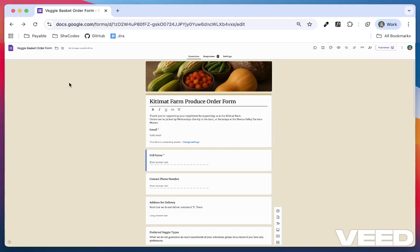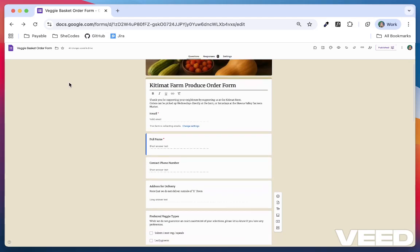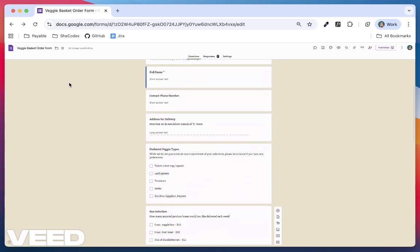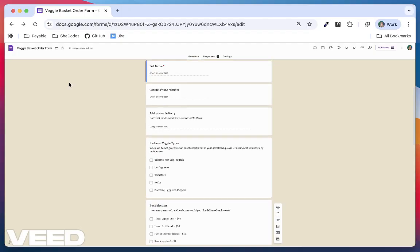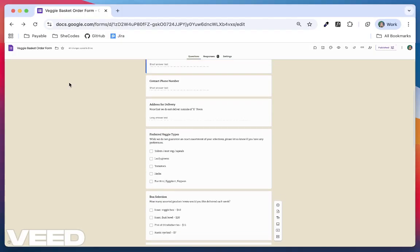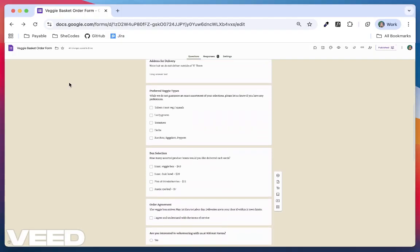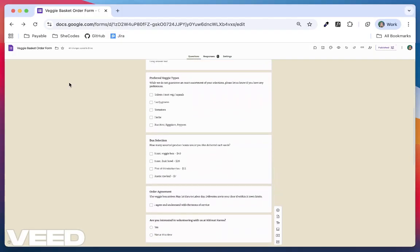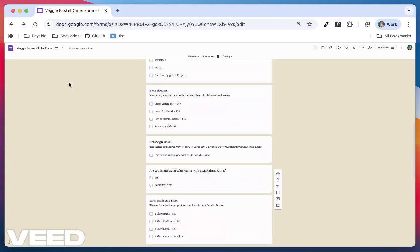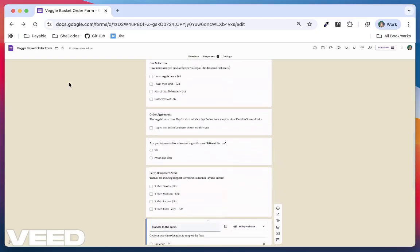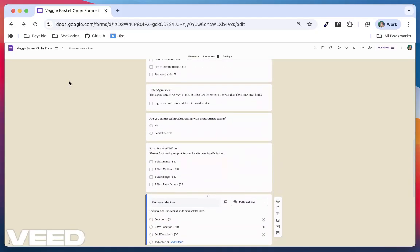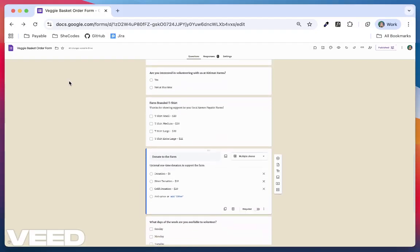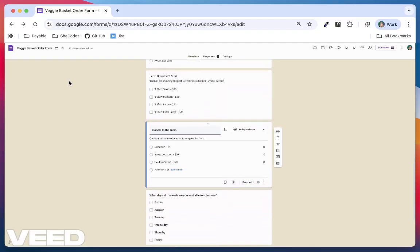For example, here's my Farm Fresh order form. I've got customer details, order preferences, terms and agreement, add-ons like merchandise and donations, and volunteer intake. Instead of showing all of that in one long list, I can break it up into sections so the user flows through it step by step.